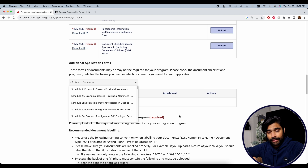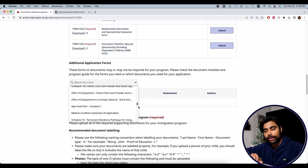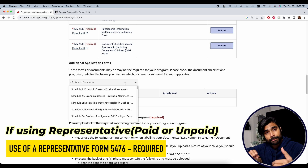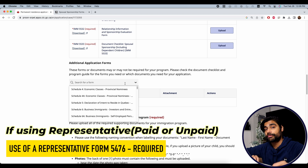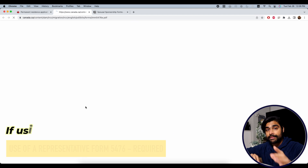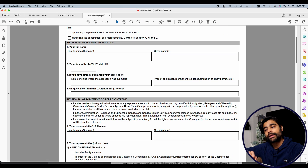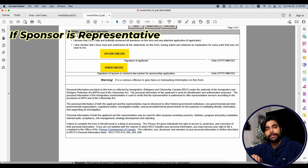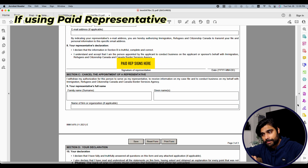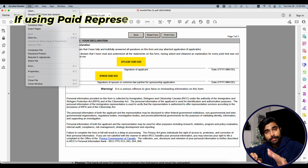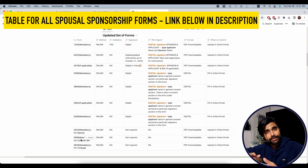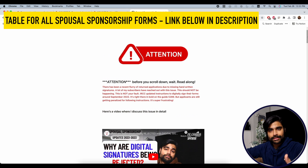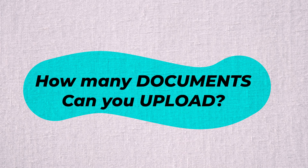Scrolling down to Additional Application Forms, don't panic — most of these don't apply to spousal sponsorship. However, if you are using a representative — whether a paid representative or your sponsor as representative — you'll need to provide the Use of a Representative form, 5476. Download it, have the principal applicant fill and sign it, get the representative to sign it, and upload it to the portal. If the sponsor is acting as representative, the sponsor signs in two places and the applicant signs in one. If using a paid representative, they sign in their section and both the applicant and sponsor sign in theirs.